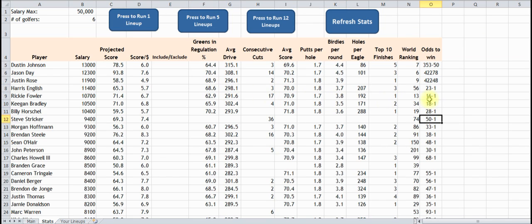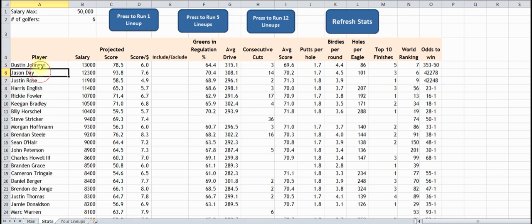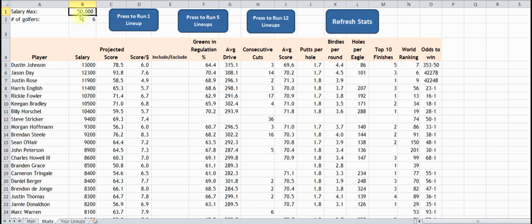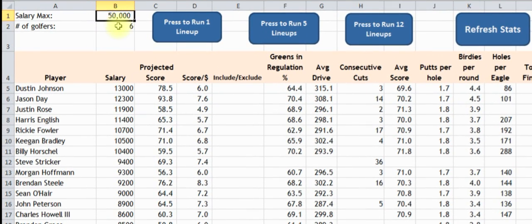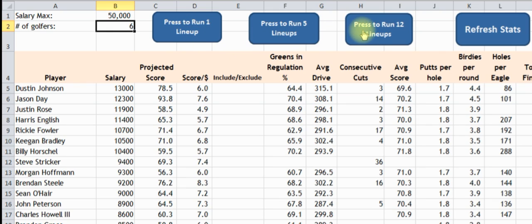Right here are the different odds. We're going to look at the players, and once we have all this, we're going to set for DraftKings — it's $50,000, and you want to set six golfers. If you were doing it on another site that had something different, you can change it here. And you can run one lineup, five lineups, or twelve lineups, depending on what you want. Let's run five lineups.